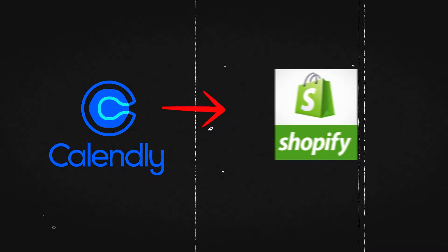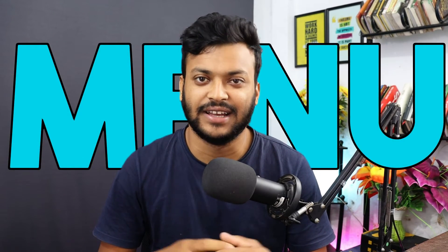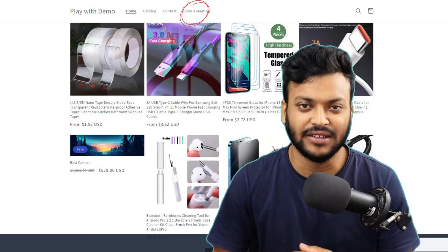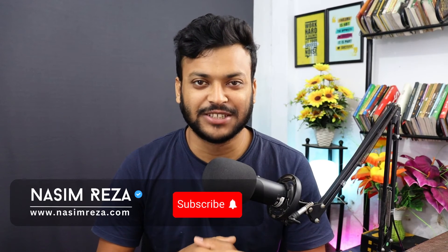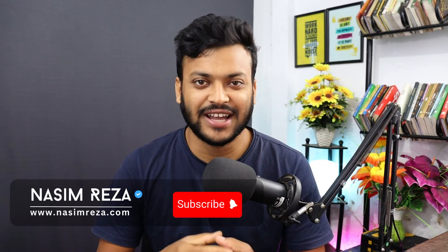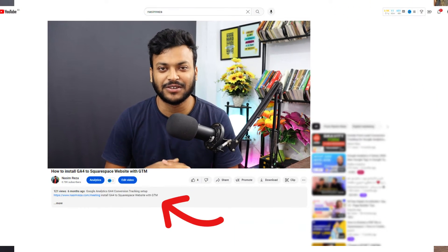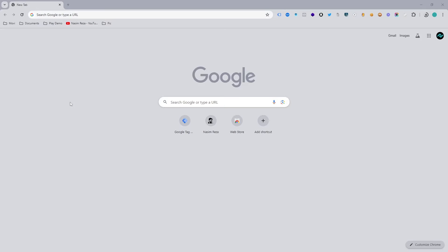In this video you are going to learn how to integrate Calendly to your Shopify website, and additionally you are going to learn how to make a menu and add that page on the menu bar. Hi, this is Nasim from nasimweather.com and I am a conversion tracking specialist. If you need my assistance, feel free to contact me. Don't forget to check this video description because I will give all the contact information there. So no more talk, let's get started.